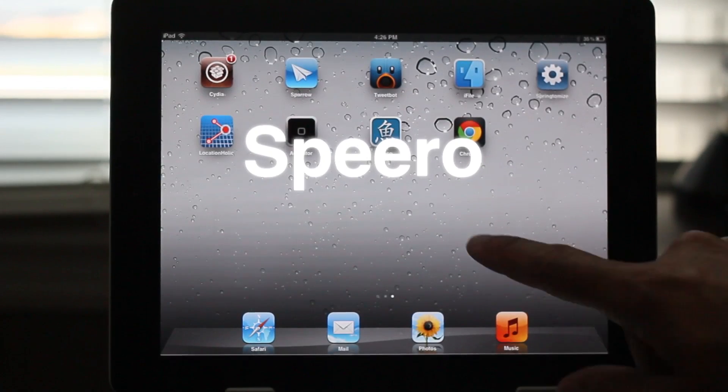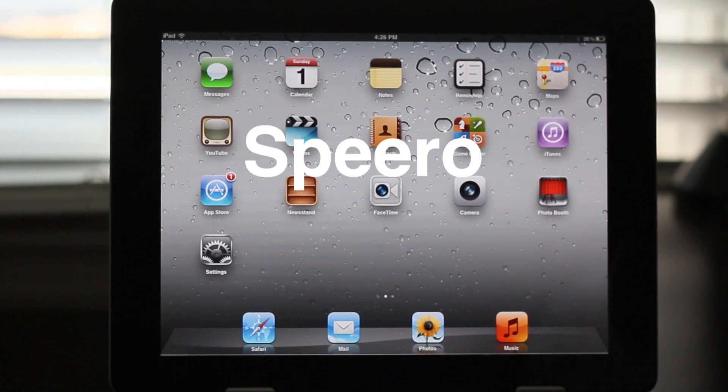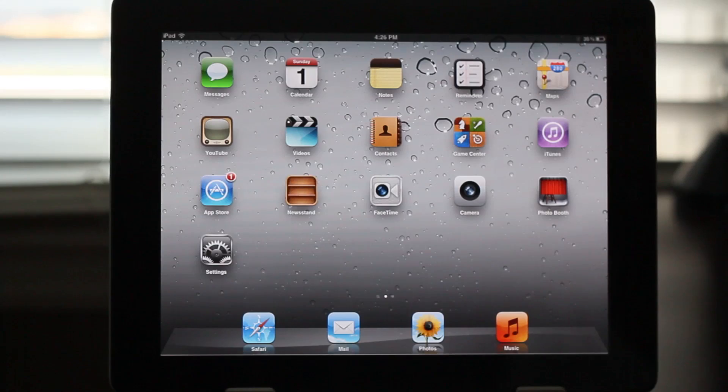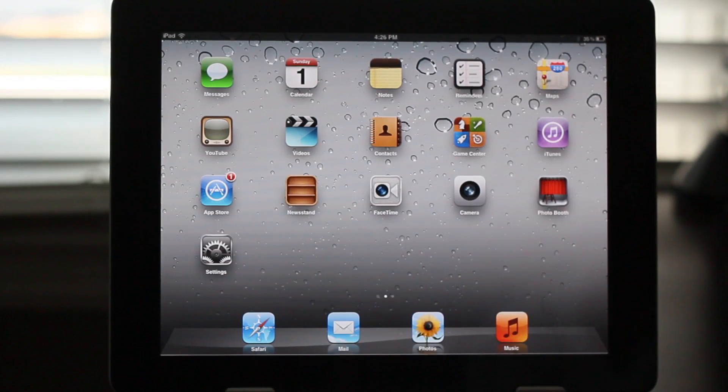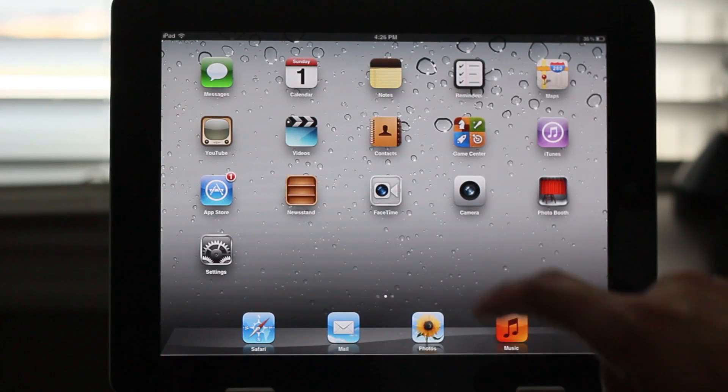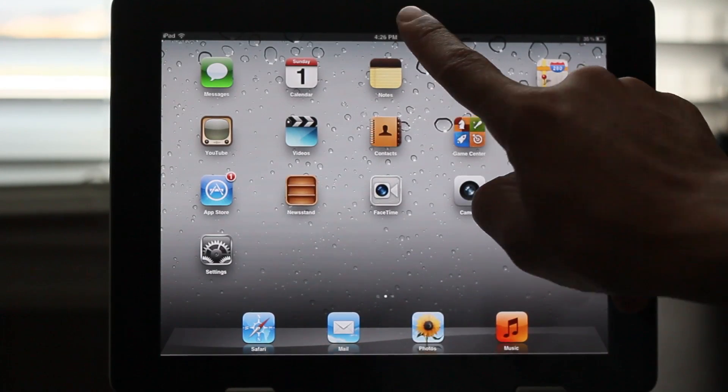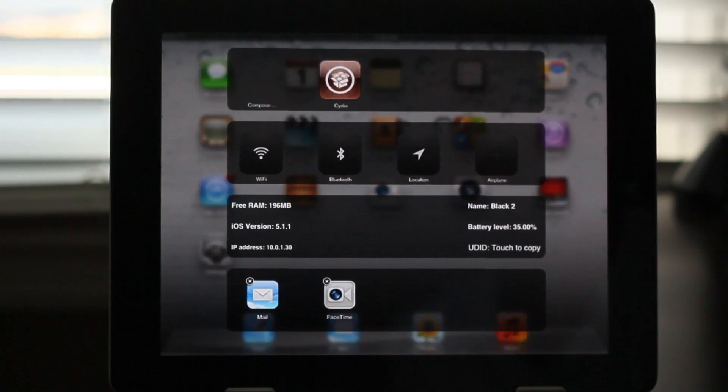How's it going ladies and gentlemen, this is Jeff with iDownloadBlog. Let's talk about Spiro. This is a jailbreak preview.